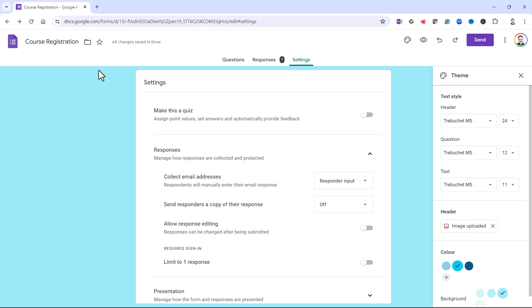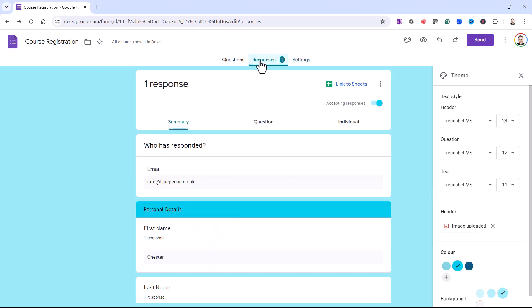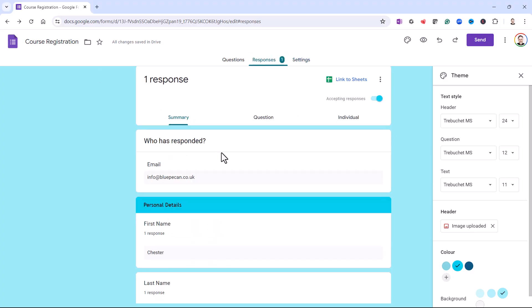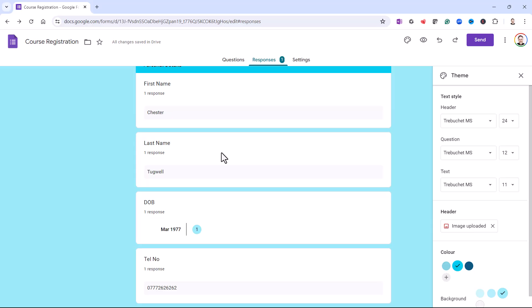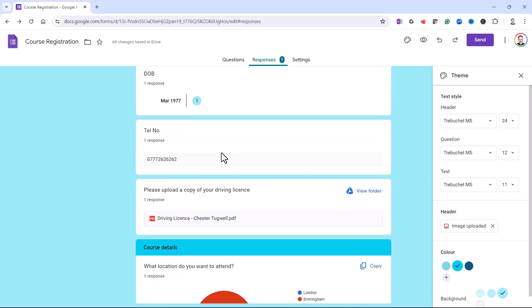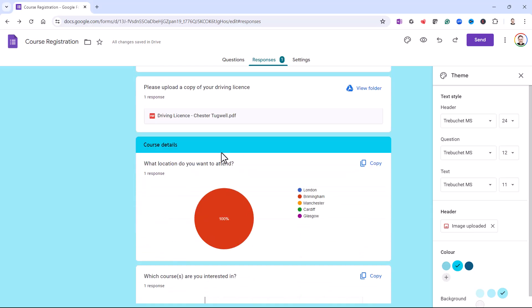Now, once people start responding to your form, you can go to the Responses tab up here, and that will show all the responses that you've currently received from your form. Okay, that's all I wanted to cover in this particular video. Hopefully that's useful. If it is, please give me a thumbs up and subscribe. And I'll see you next video.